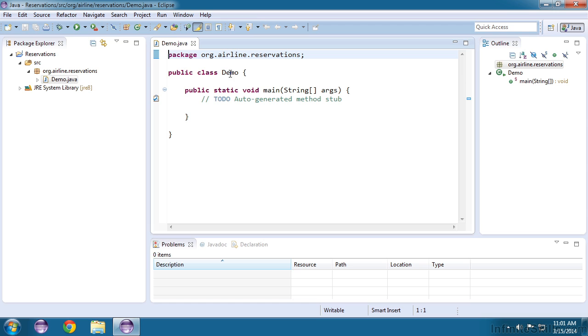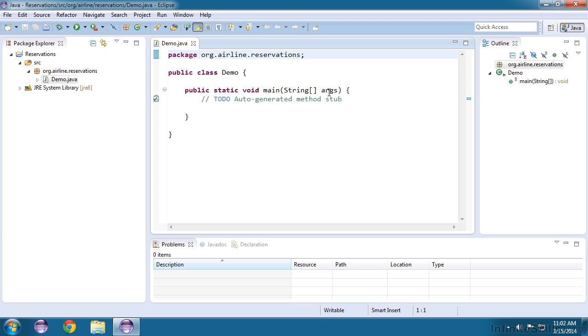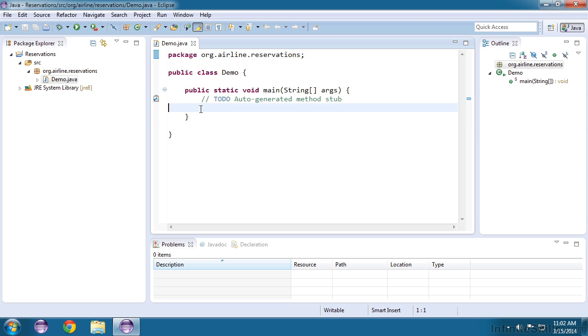You'll also notice that the class begins and ends with a curly brace as well as the main method. So both of these begin and end with curly braces. The instructions that we're going to create for our Java application will be contained in between the curly braces for the main method.